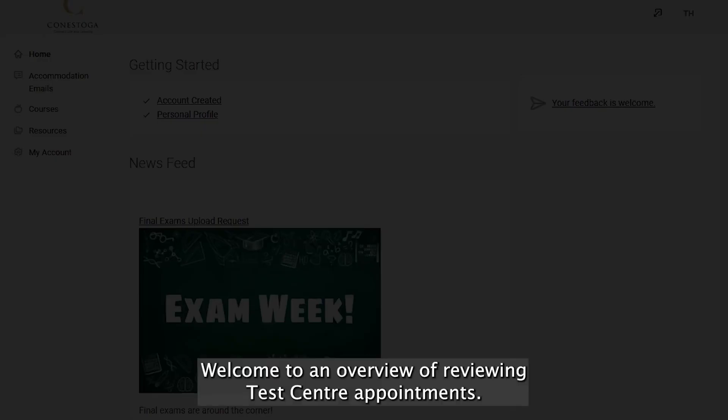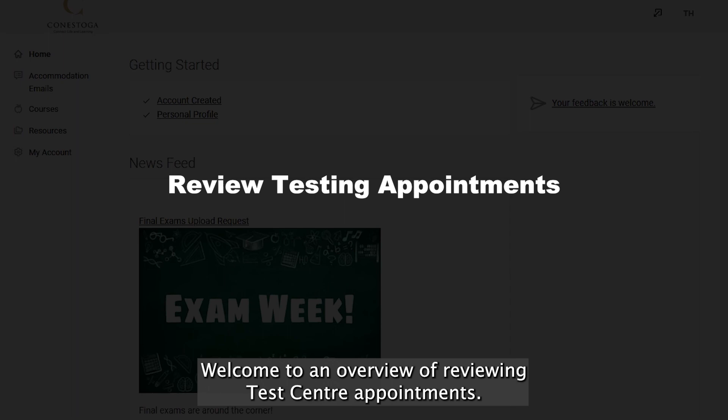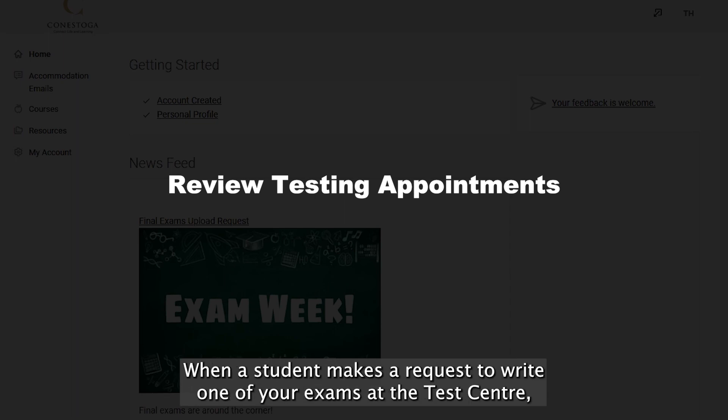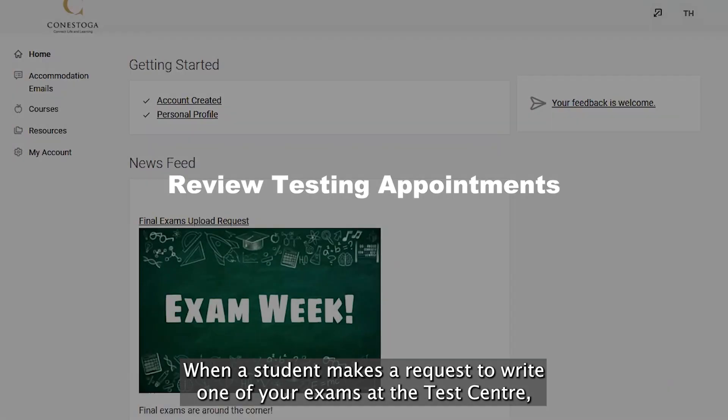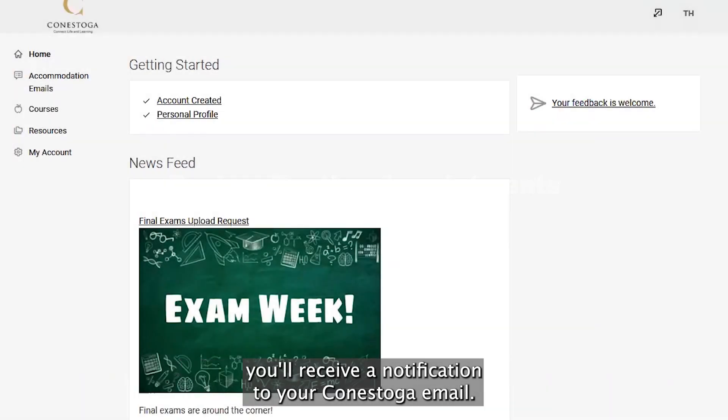Welcome to an overview of reviewing test center appointments. When a student makes a request to write one of your exams at the test center, you will receive a notification to your Conestoga email.